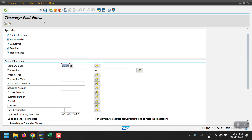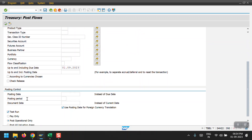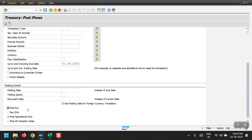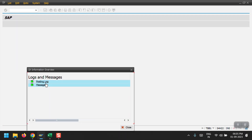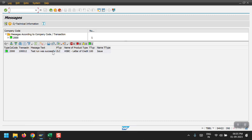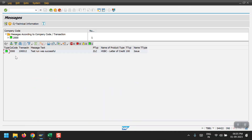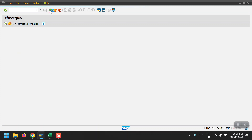TBB1 is for Treasury Post Flows. Since I am posting an LC, I select Trade Finance. I need to select my transaction number 130012 and scroll down. Initially, we should run a test run first, so I am executing this as a test run. In the posting log under Messages, we can see the test run was successful for transaction number 130012.